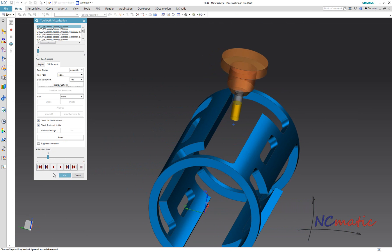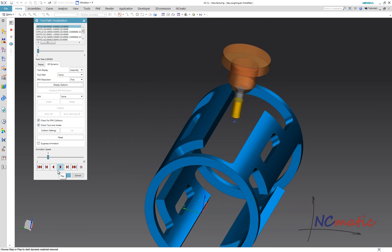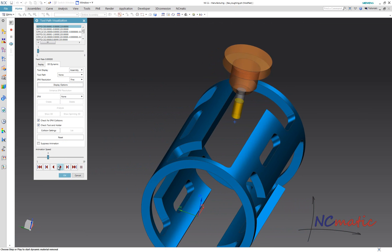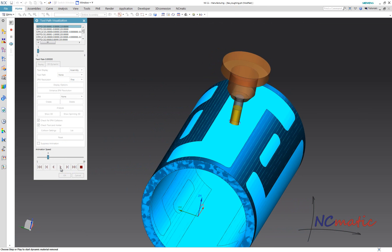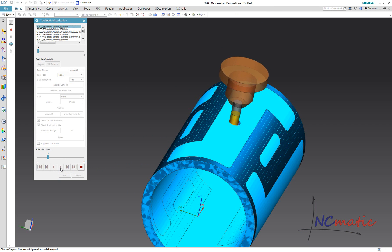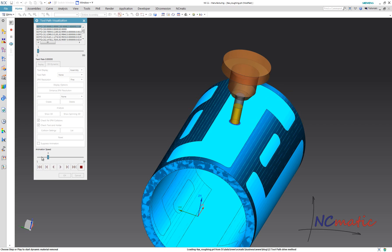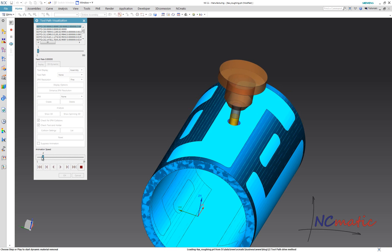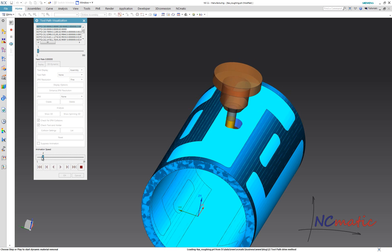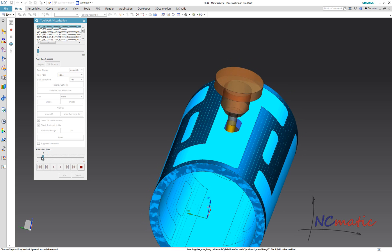Now we can see how it works in a 3D verification. This is the initial hole making operation. And here we have the 4-axis trochoidal roughing.